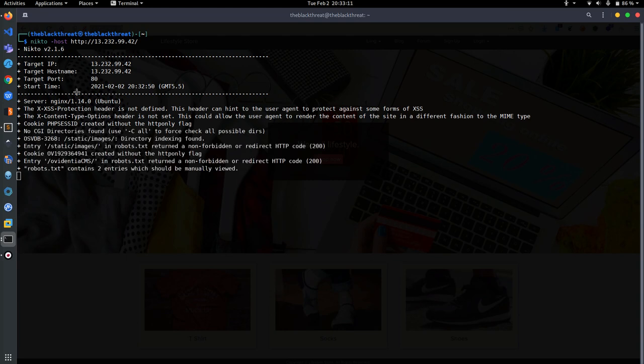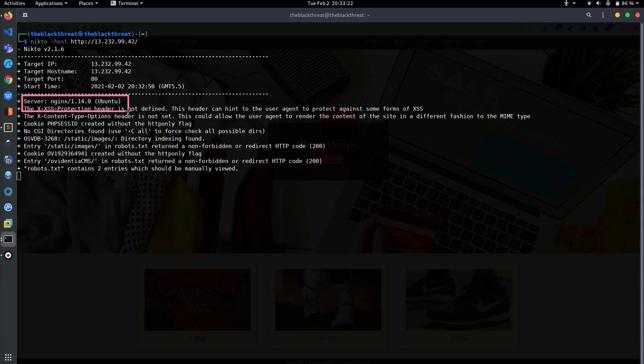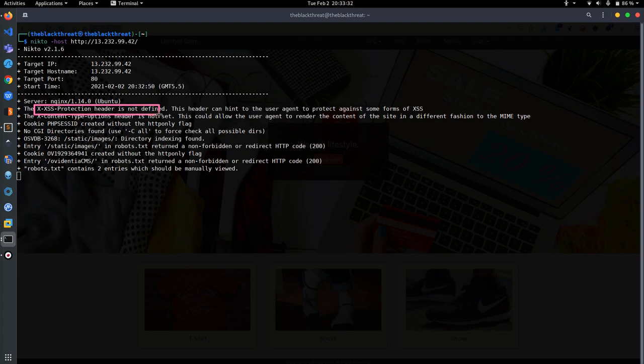It's going to get more information. The server uses Nginx software which is hosted on Ubuntu. Here you can see that the cross-site scripting protection header is not defined, so this vulnerability is also found.